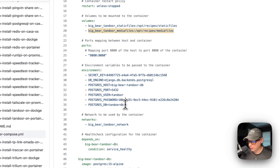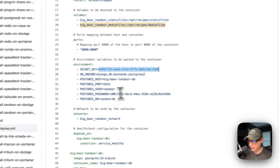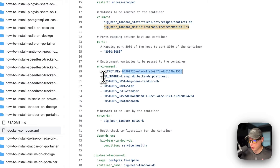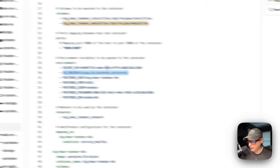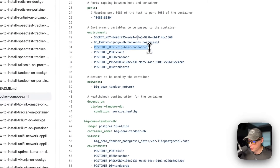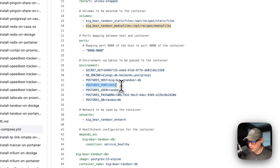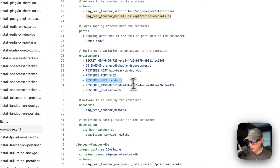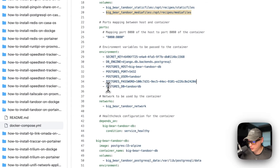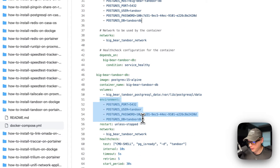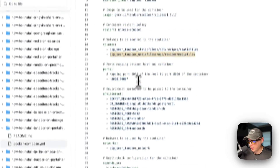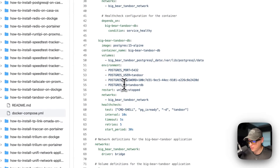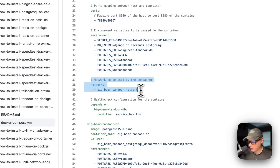Now for environment variables: the secret key — you can change this to another secret key if you'd like; it's a UUID v4, which you can tell by the '4' in the UUID. The DB engine is PostgreSQL. The Postgres host is set to big-bear-tandoor-db, which is the service name defined below. The Postgres port is 5432, the Postgres user is tandoor, and then the Postgres password and Postgres DB are also set. These environment variables should match those of the DB service since the Tandoor service connects to the DB service and stores data there. The network is big-bear-tandoor-network.